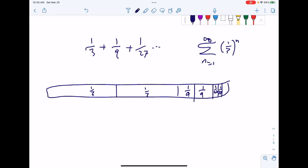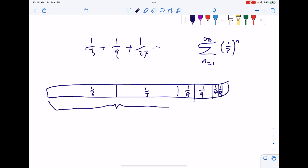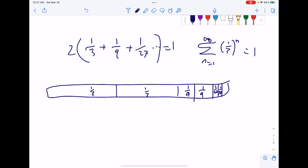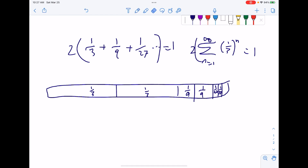What you end up having is two sets of the series — you have the series twice. If you add all of this up, you get one, because the rectangle has an area of one. So if you multiply the series by two, you get one. Dividing both sides by two, you get that the sum is one-half.